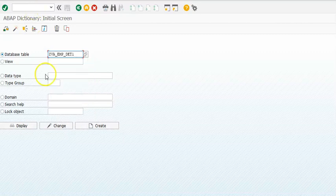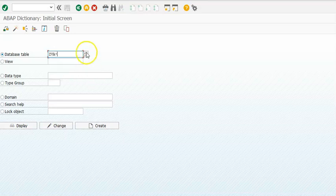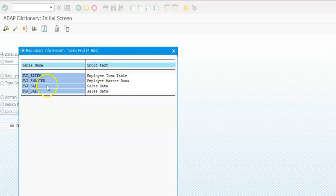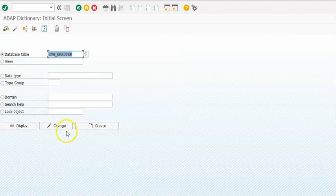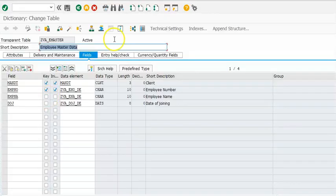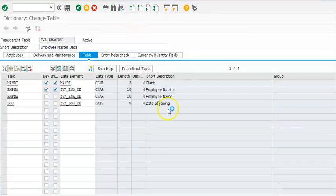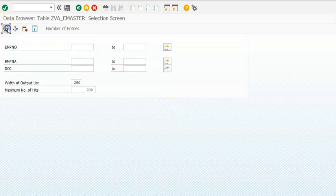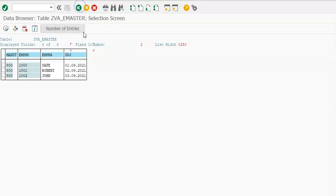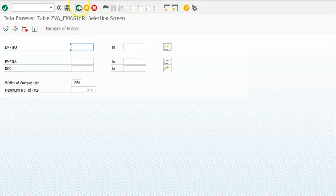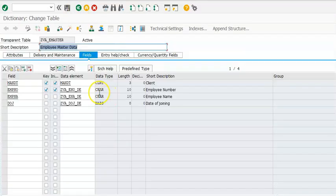Let me check the empty details. I'll go to this master and we have a couple of records here. This is the database table. We already have a module pool program to update the data into it, but let me quickly create a module pool program for this.